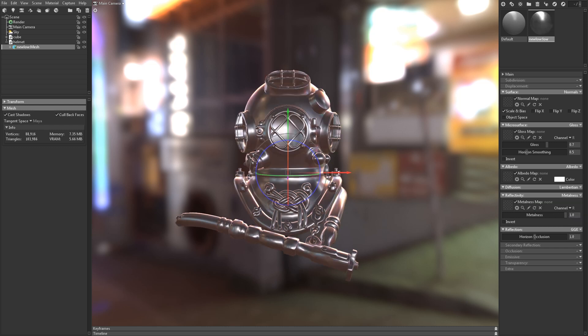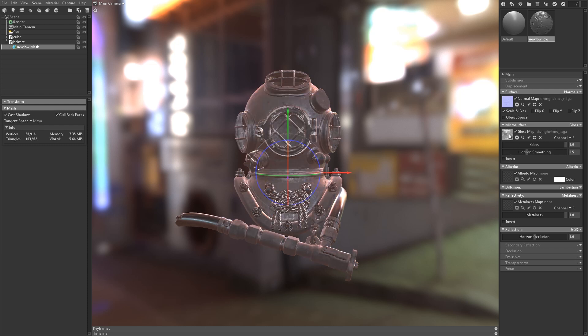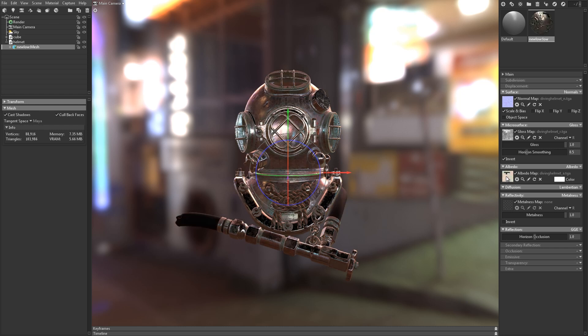Now I can drag in my maps. First the normal, and then the roughness. I'll click the invert box here because I'm using a roughness map instead of a gloss map. Then the albedo, and the metalness map.